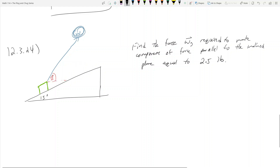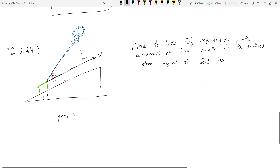So how do I find this? You'll notice that I would probably want to do some kind of projection, because I have this vector that's parallel to the inclined plane, and then I have this W vector pulling on it. If I want to see what the force is on the parallel line to the inclined plane, I should probably project my W vector down onto this parallel vector. So let's call this parallel vector V. And I want to project W onto V, which is equal to W dot V over magnitude of V squared, times the vector V.